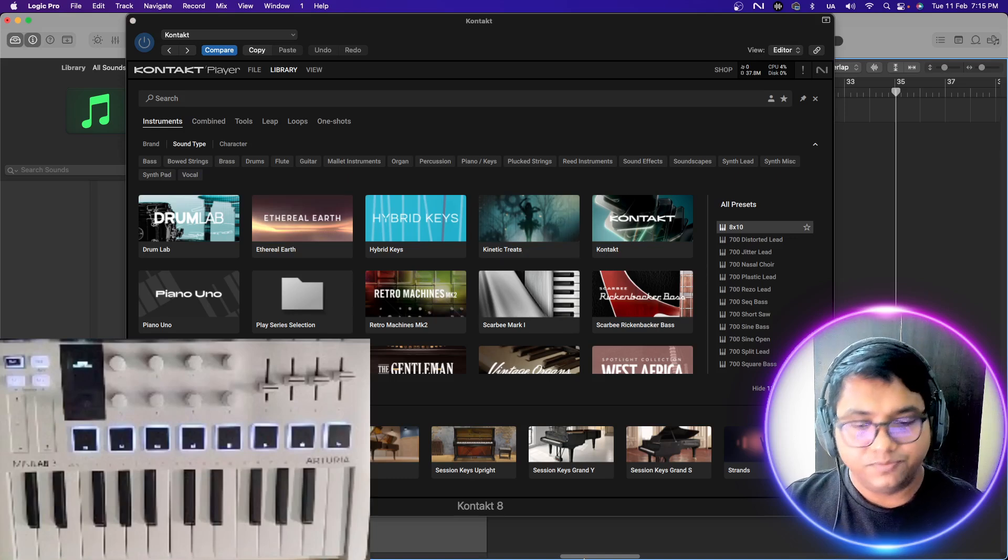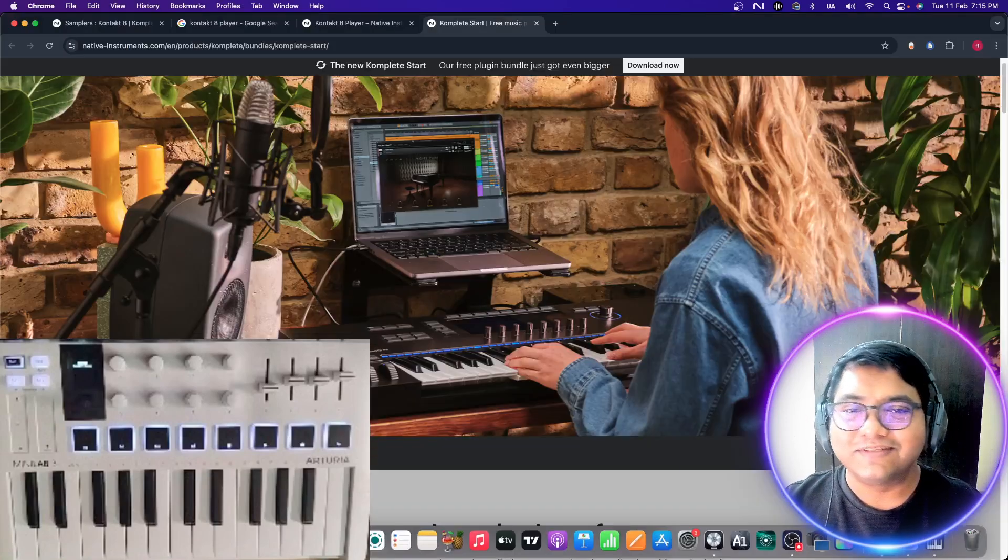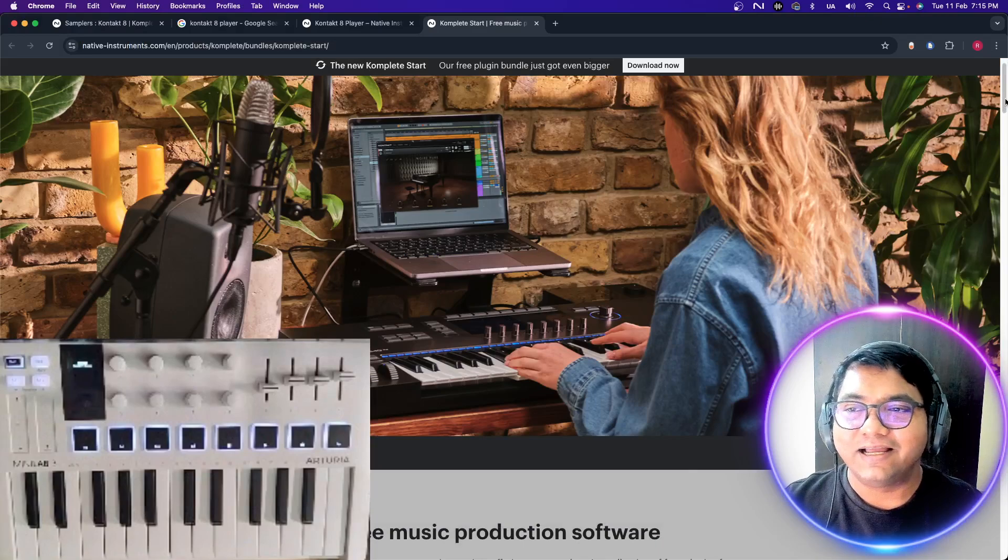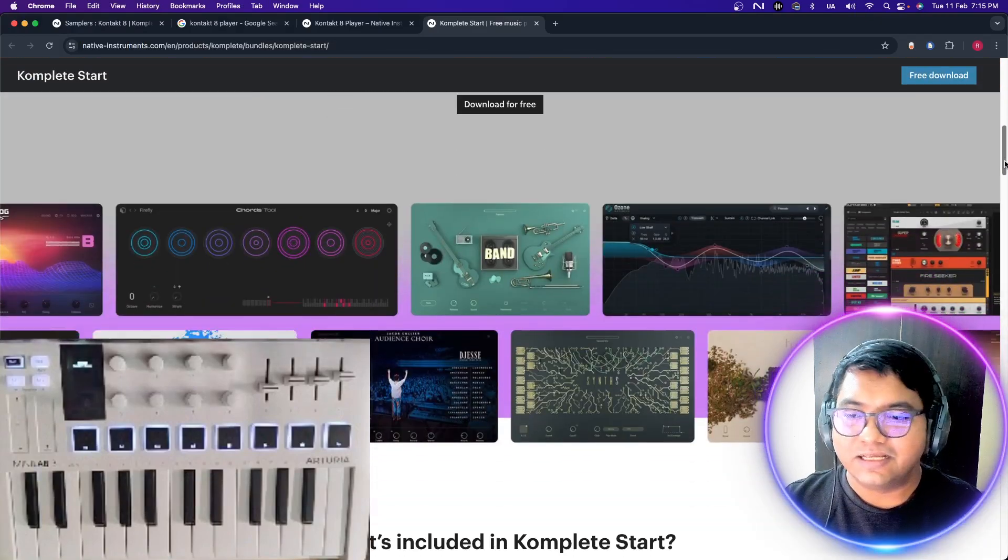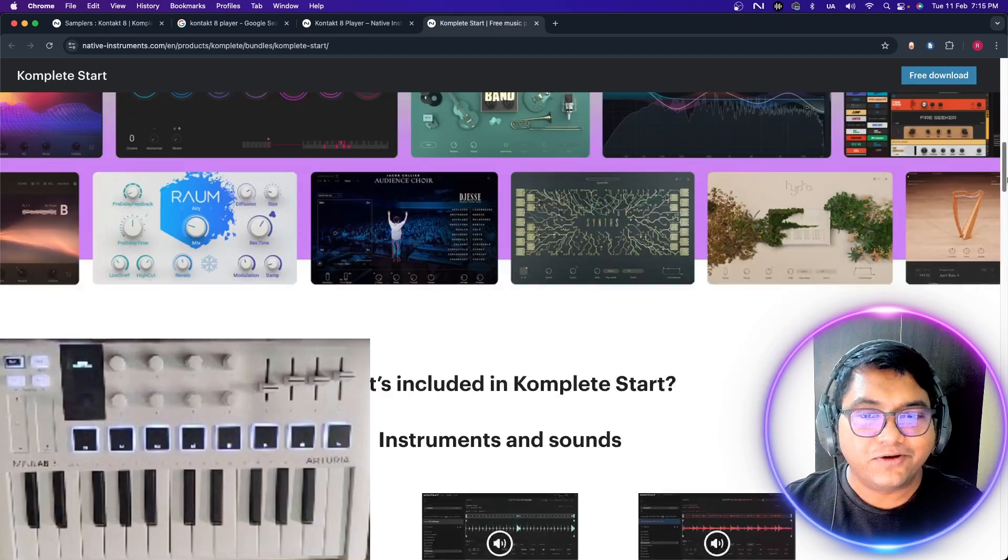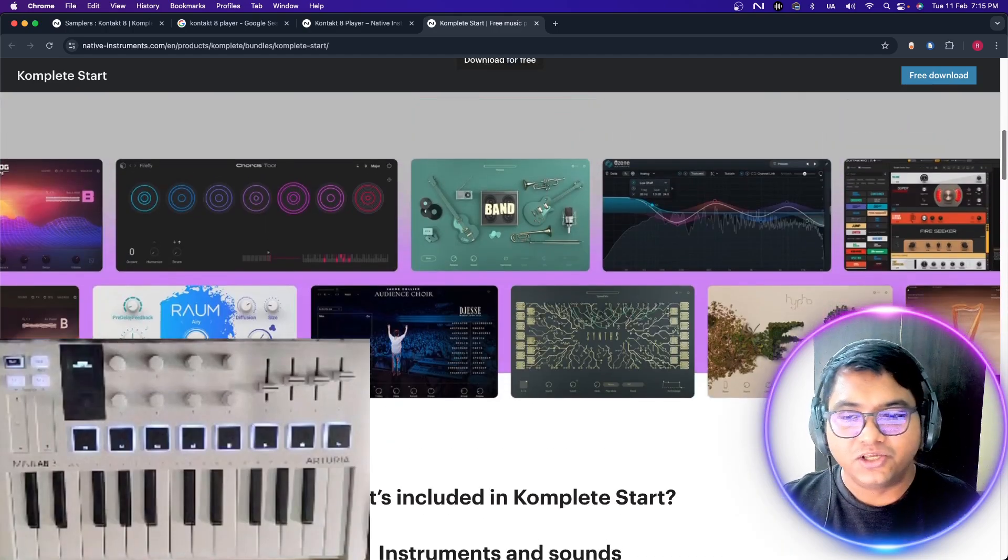That was a complete overview. Not a complete overview. That was a quick overview. I would really ask you to go through this. This is completely free. And you get all these kinds of stuff that are there.